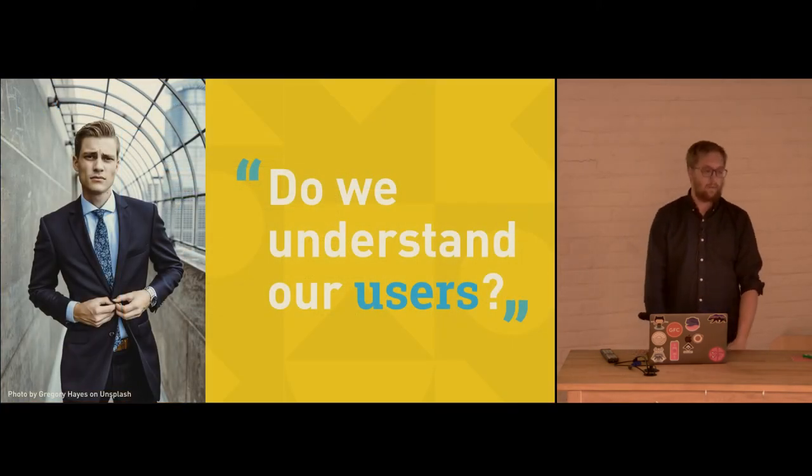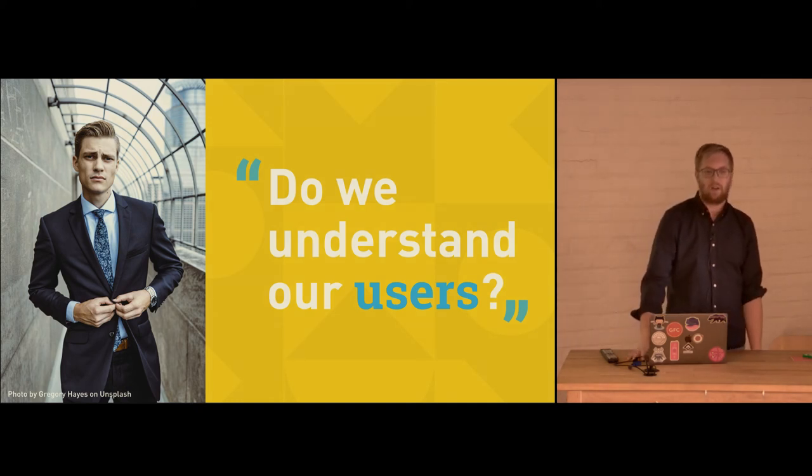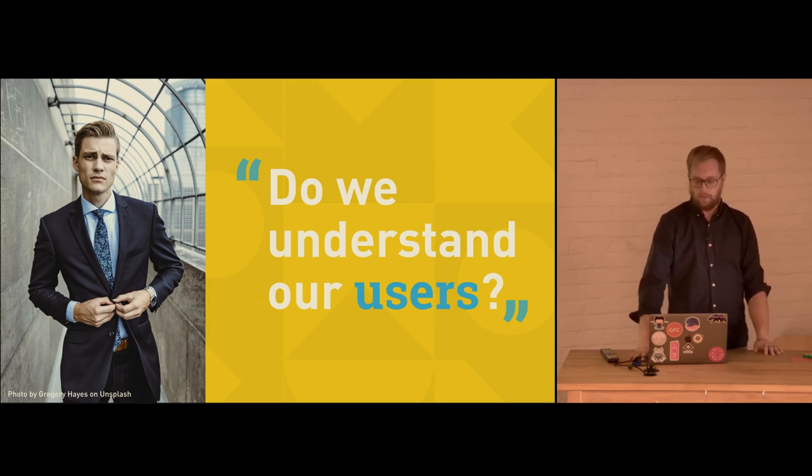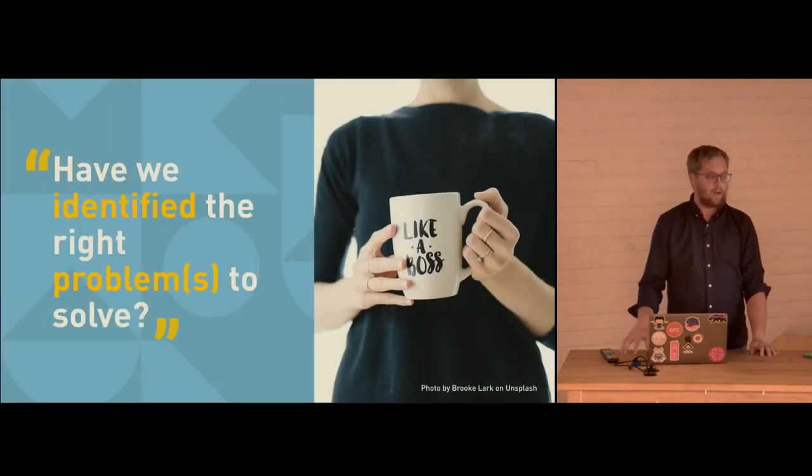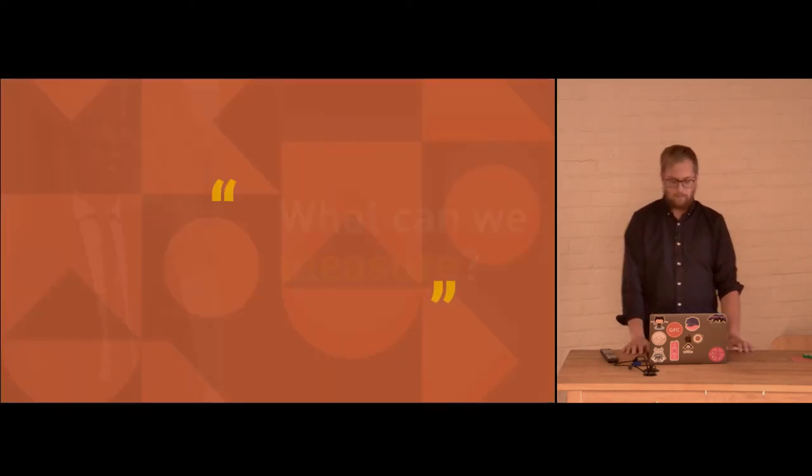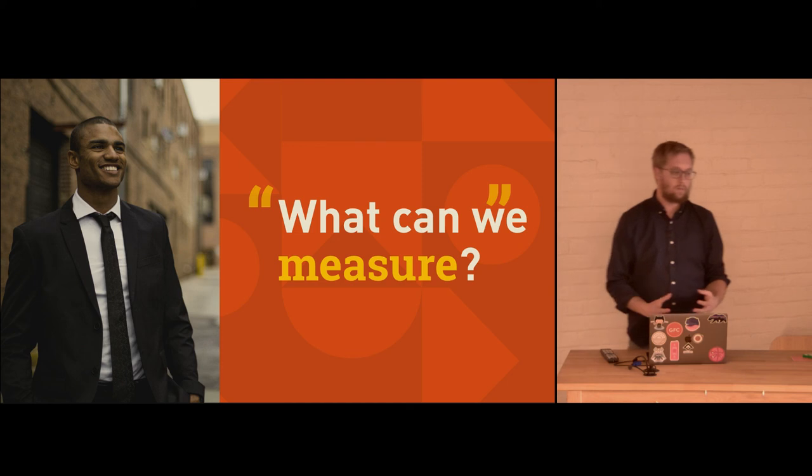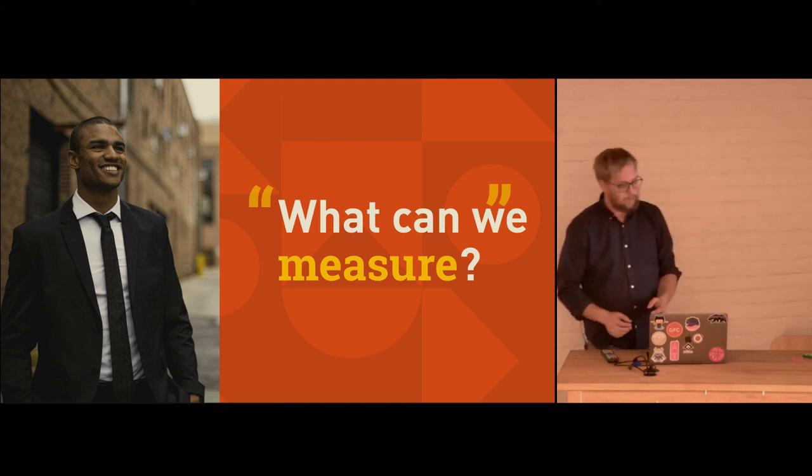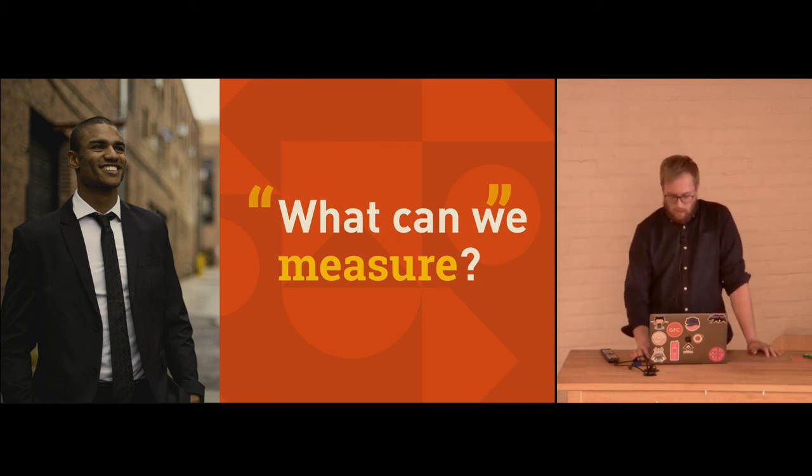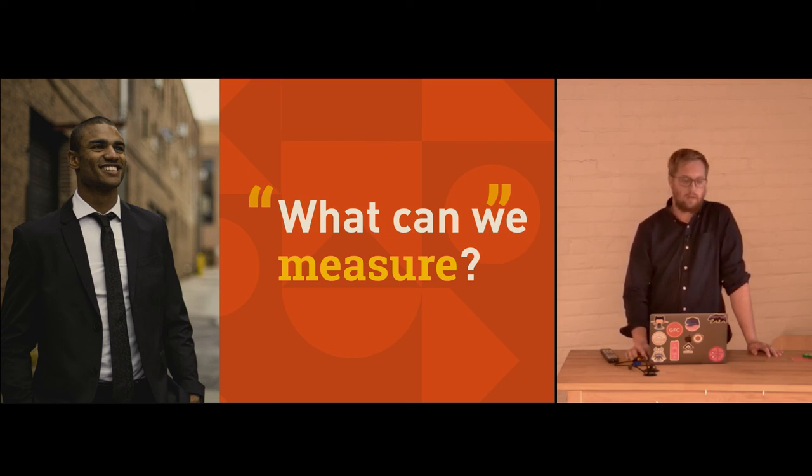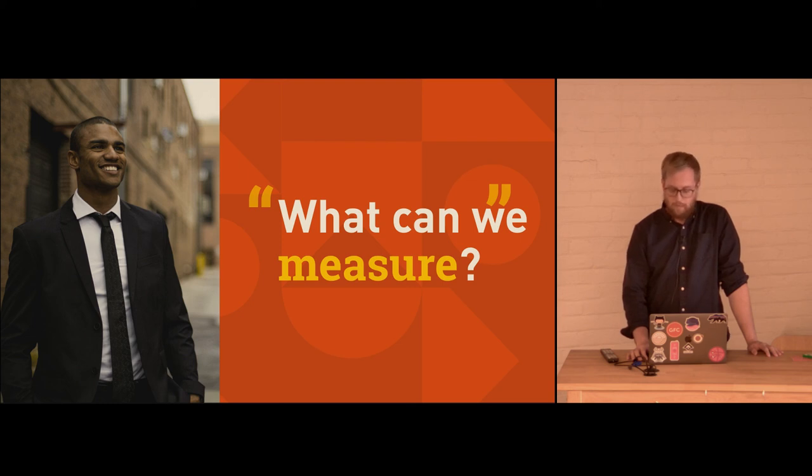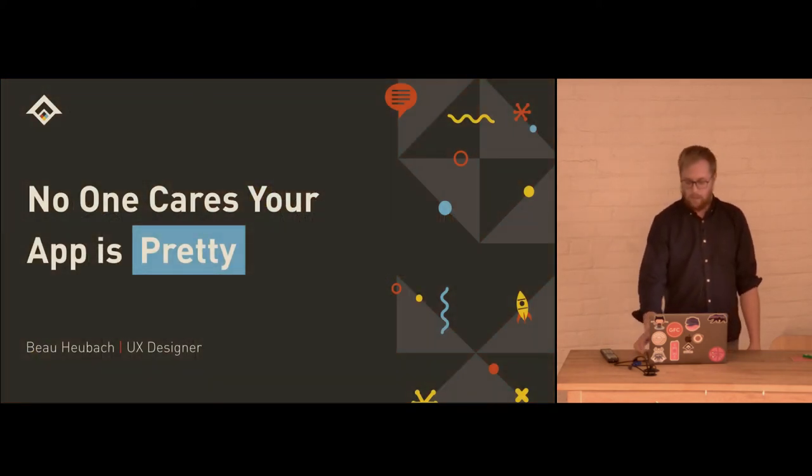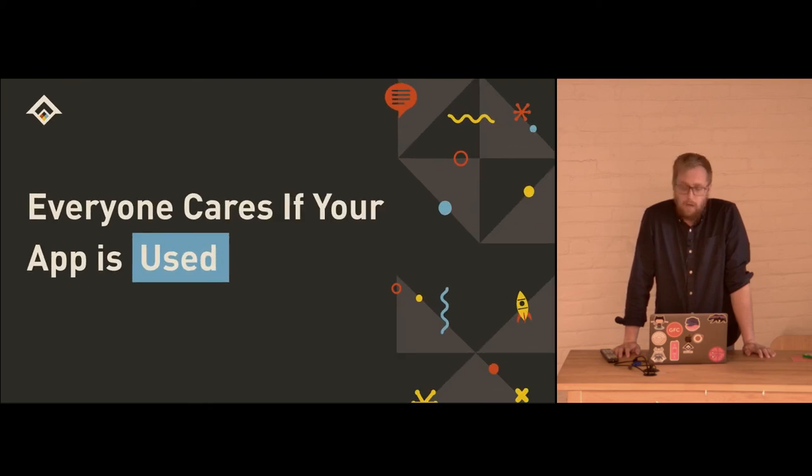So instead of making it pop, we need to be asking the questions and we need to be encouraging those around us who are dealing with digital products. Do we understand our users? Have we identified the right problems to solve? And what can we measure? What can we validate? What can we know for sure about our users that we really solved the problem? Because that's going to help our users, it's going to help our business, it's going to help our organizations. And that's what we should be focusing on and caring about. No one cares your app is pretty. Everyone cares if your app is used.